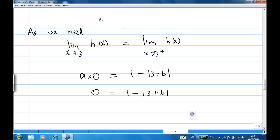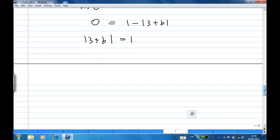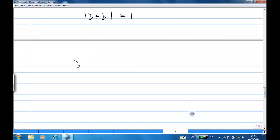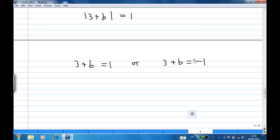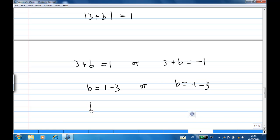Rearranging, we get absolute value of 3 plus b equal to 1. Recalling the absolute value rule: 3 plus b equals 1 or 3 plus b equals negative 1. That means b equals 1 minus 3 or b equals negative 1 minus 3. So b equals negative 2 or b equals negative 4.